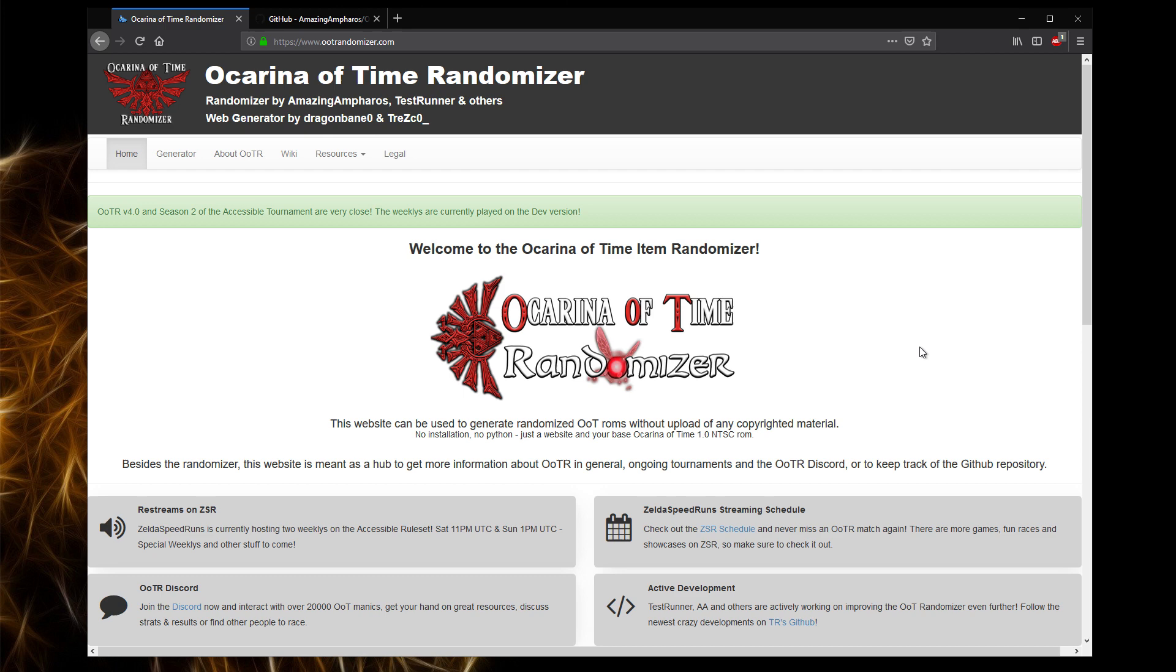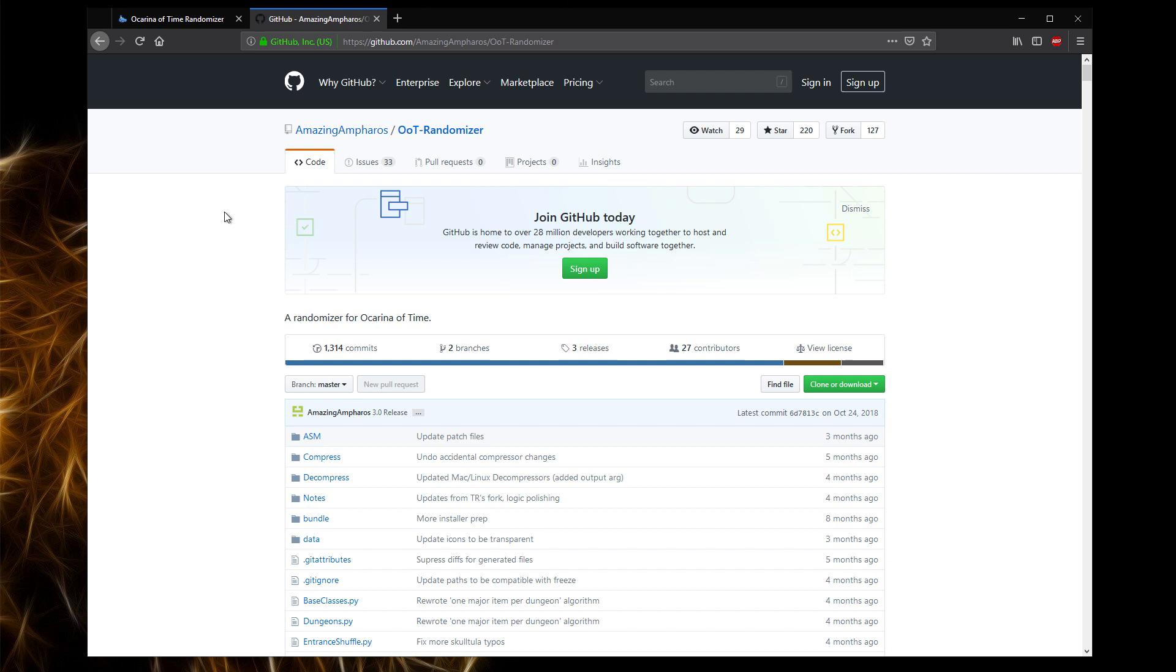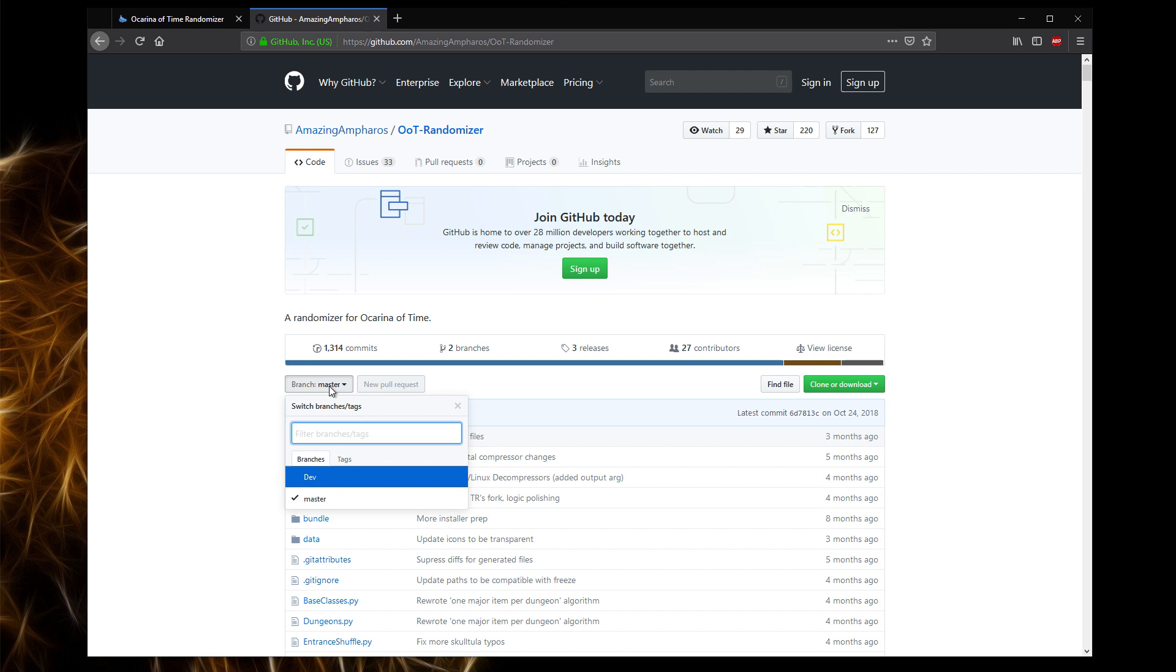To get started, you want to find the Ocarina of Time randomizer on the GitHub, which will be published by AmazingAmpharos. Now here is where two things will differ depending on the time when you're downloading this. Currently, 4.0 is being created, it isn't fully finished yet, but there is a 3.0 release, as you can see here.